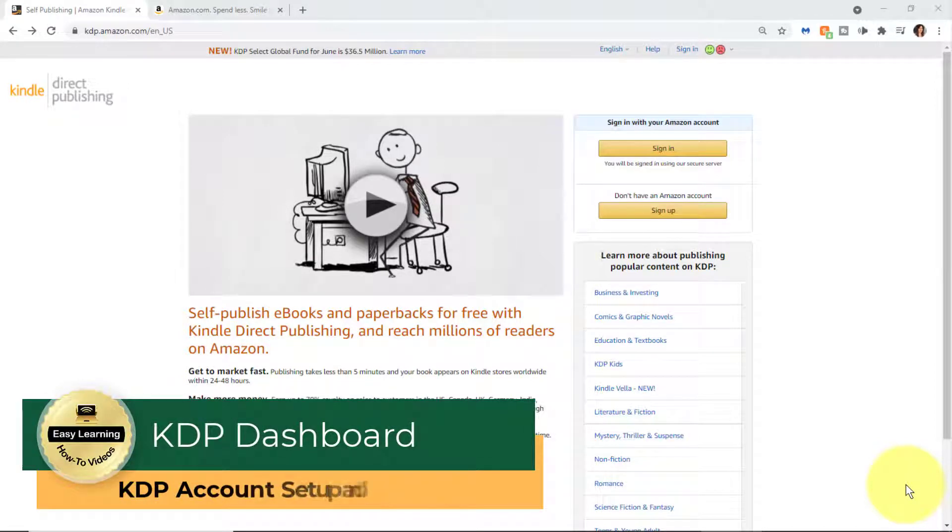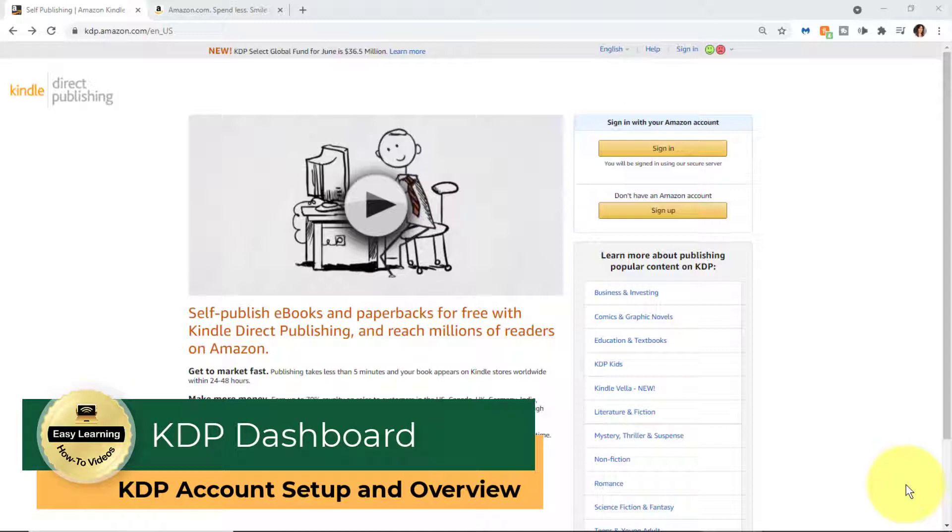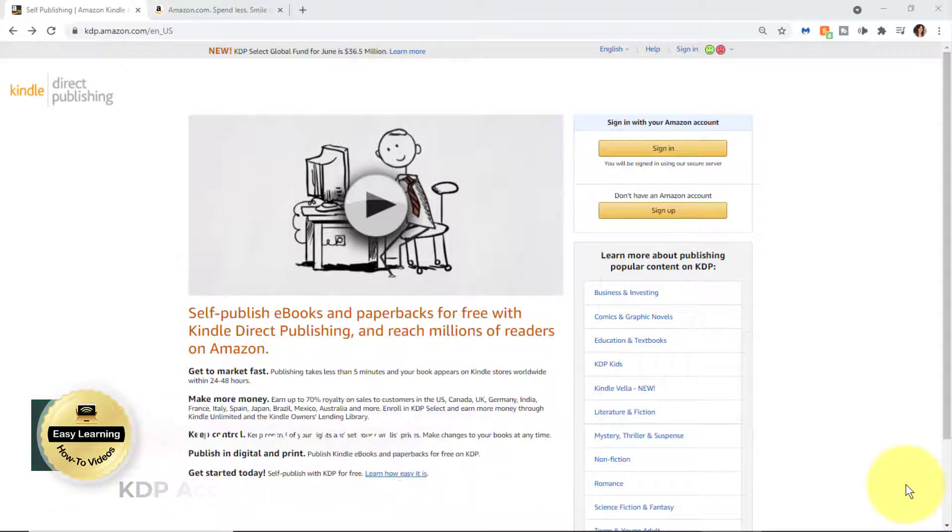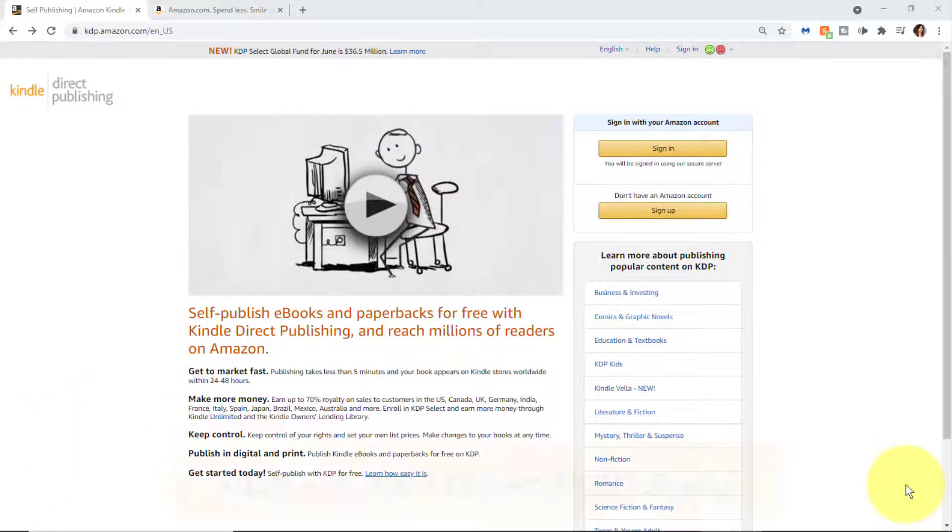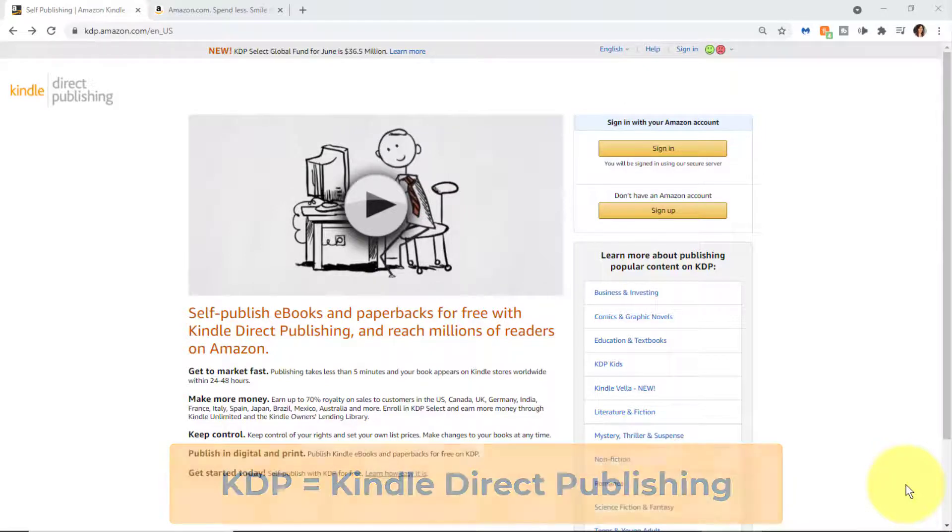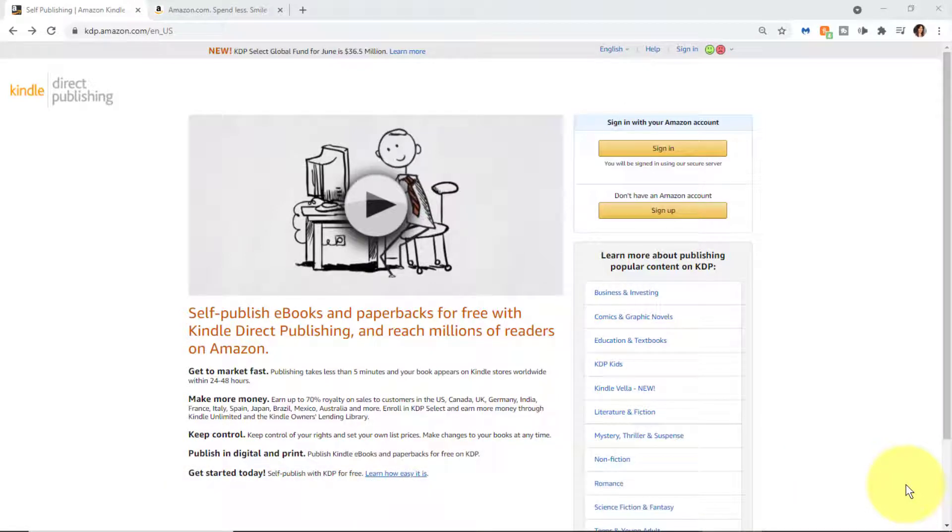Hey there, it's Amelia. In this video I'm going to explain the KDP dashboard. KDP stands for Kindle Direct Publishing and it's a free tool. KDP is part of Amazon and it's used for self-publishing. So let's get started.